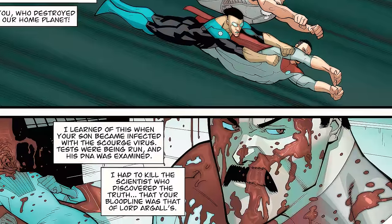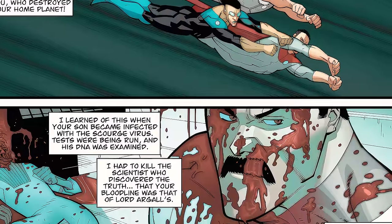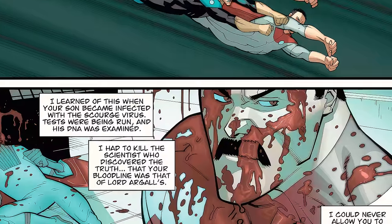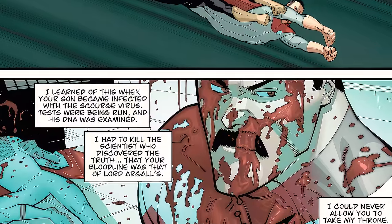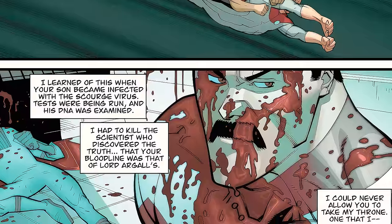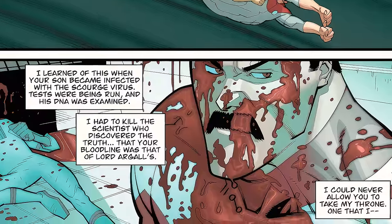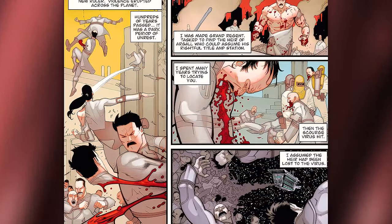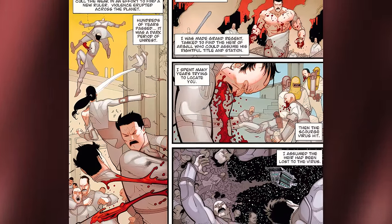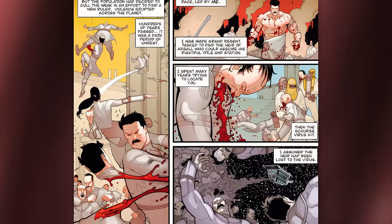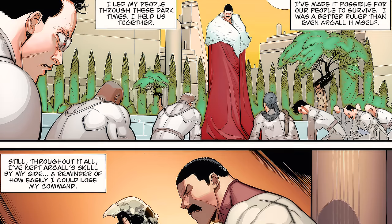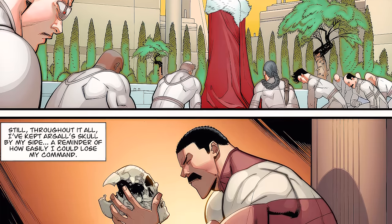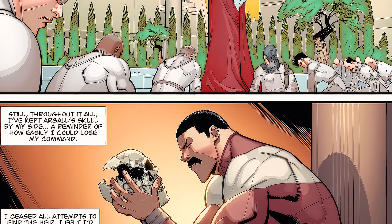Thragg concludes: 'Can you imagine how disgusted I was to learn that you — who sided with the betrayer Thaddeus, who murdered your father, who destroyed our home planet — was the rightful ruler of the Viltrum Empire? I learned of this when your son became infected with the Scourge virus. Tests were run and his DNA was examined. I had to kill the scientists who discovered the truth: that your bloodline was that of Lord Argall's. I could never allow you to take my throne.' So in short, after Viltrum's ruler Argall was killed, Viltrum fell into chaos, and Thragg — the most powerful among the race — emerged as Grand Regent.